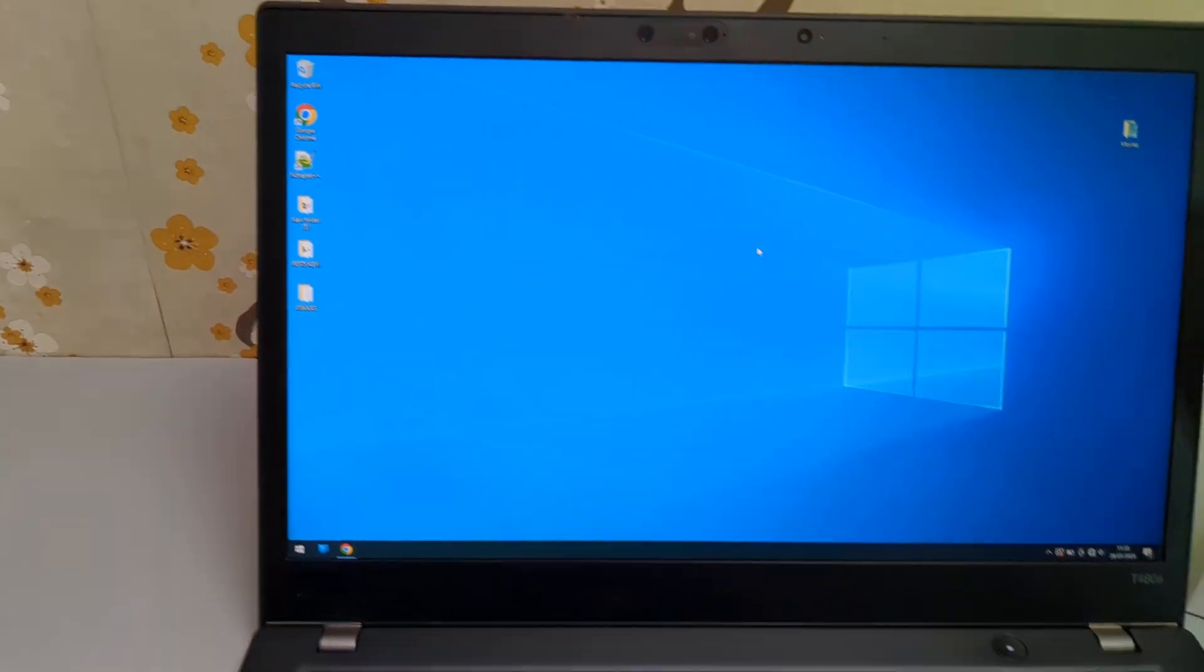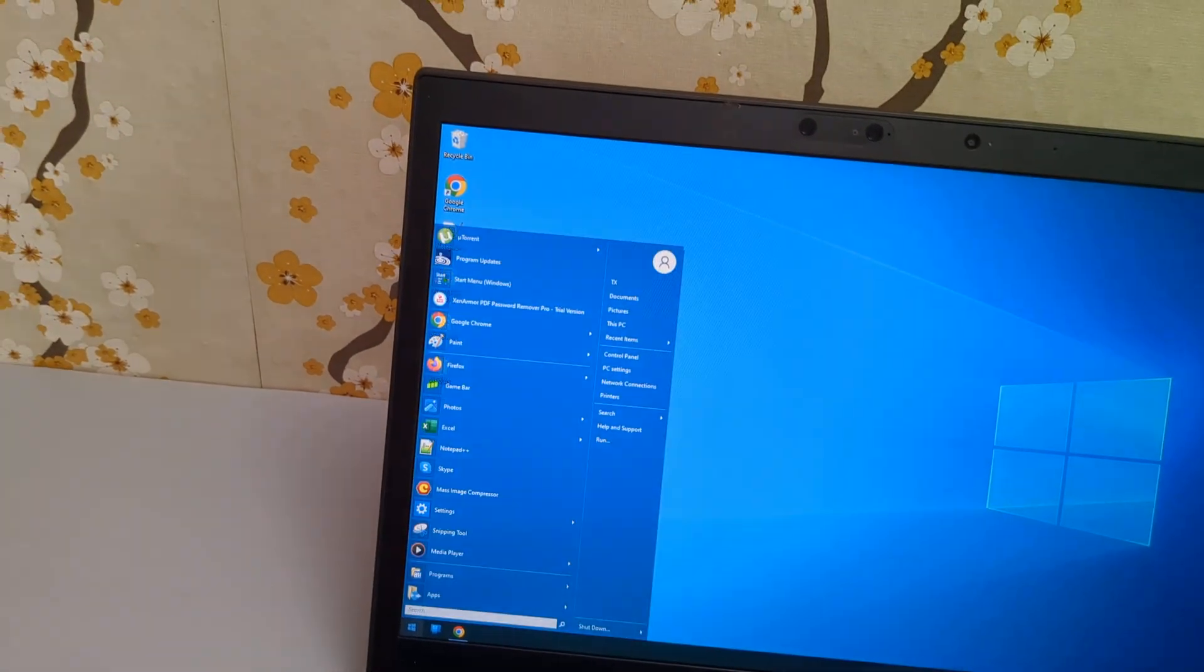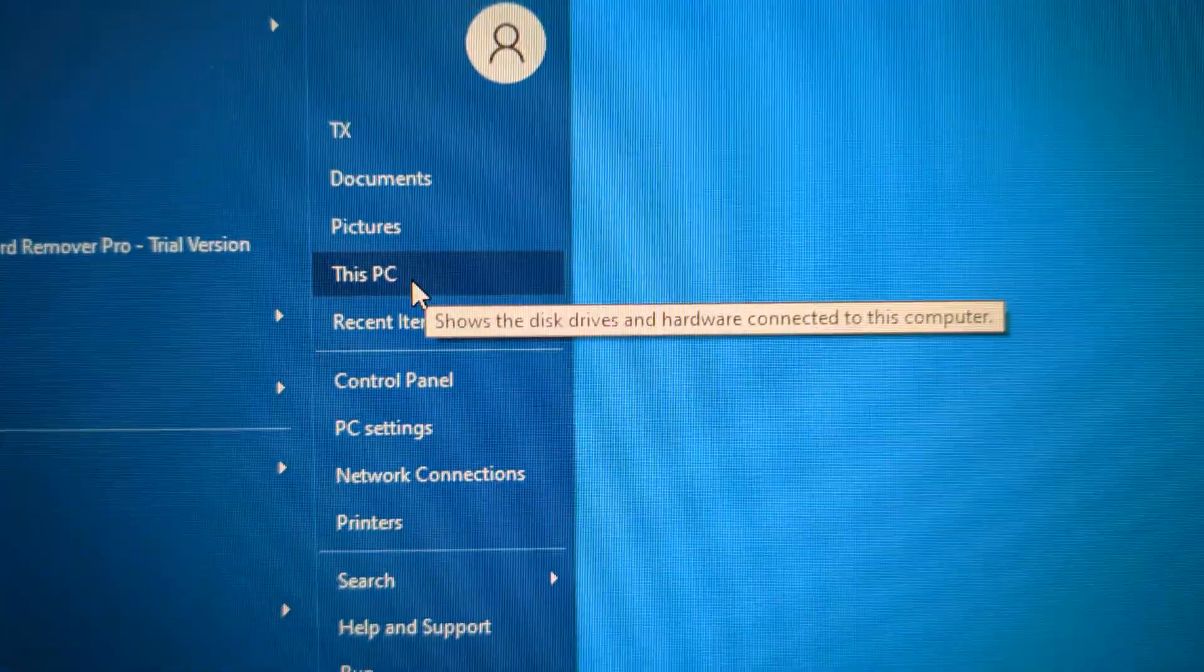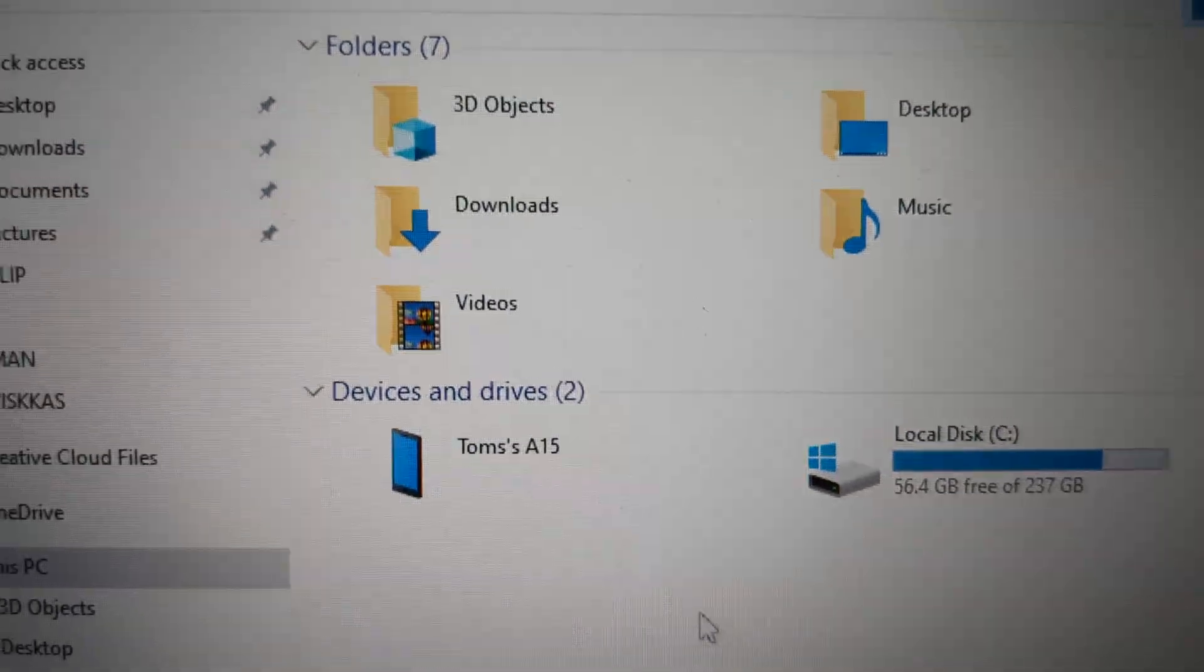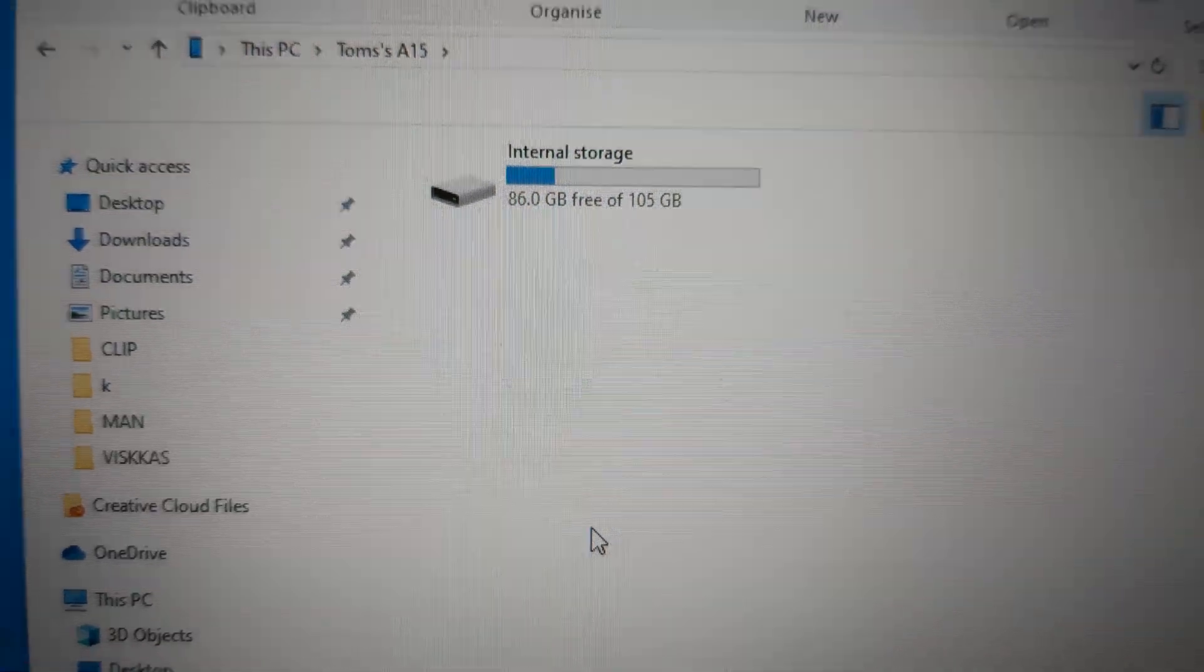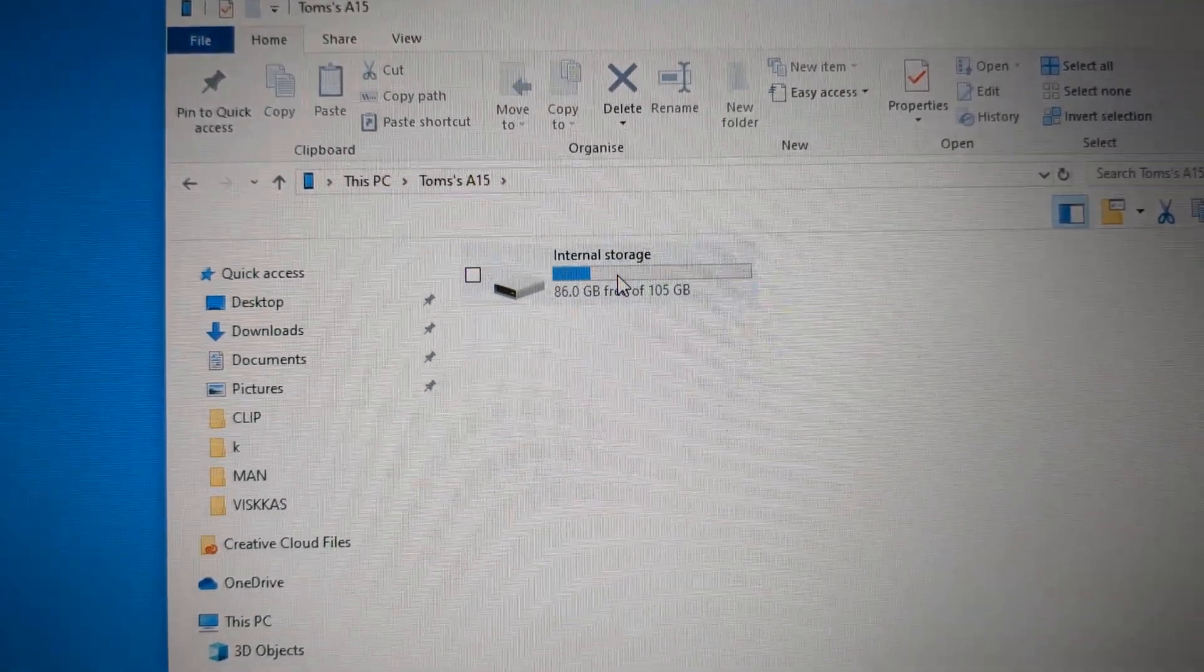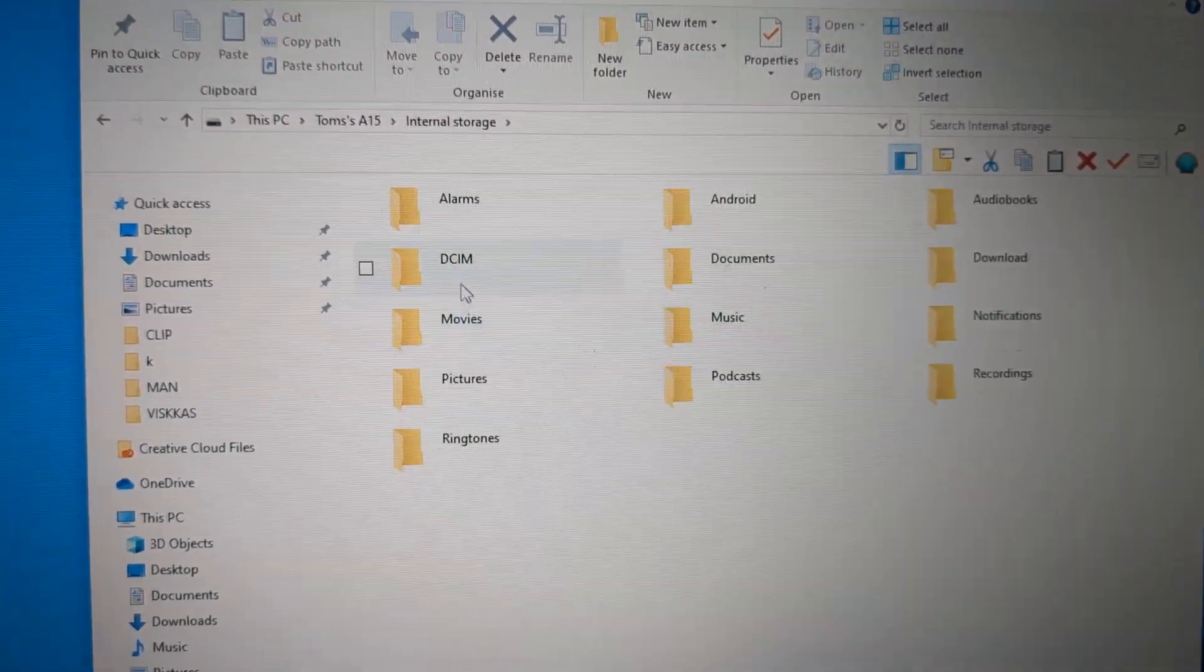we can go to our computer. On Windows, it's quite easy. You click This PC or your computer, and your device will appear here. We click on the internal storage.